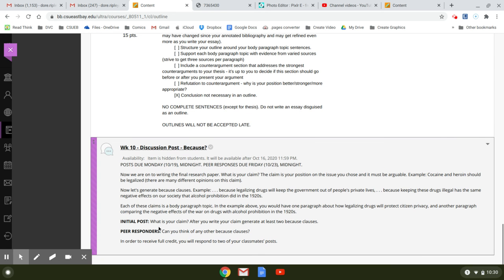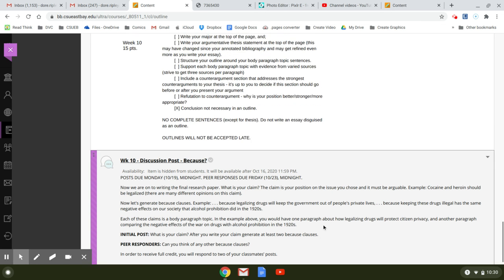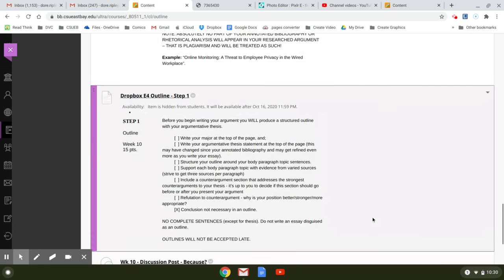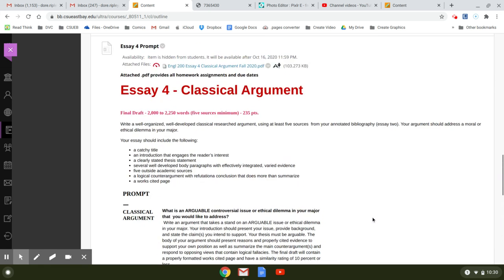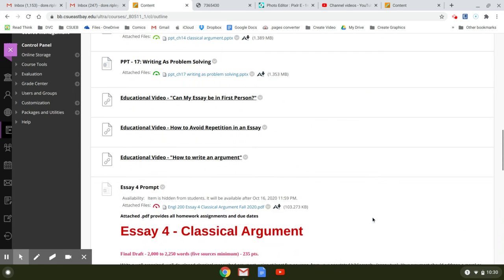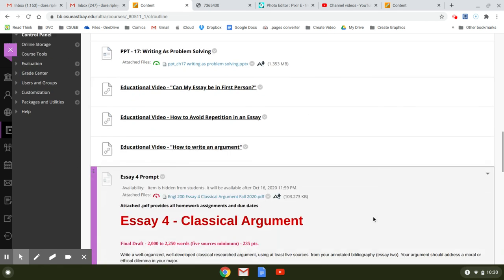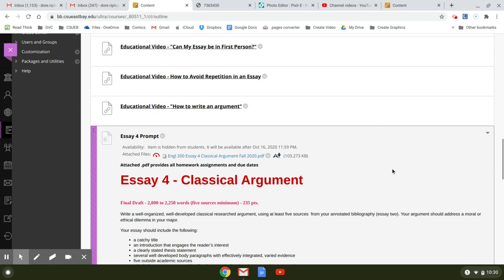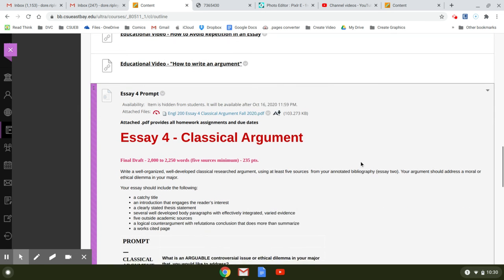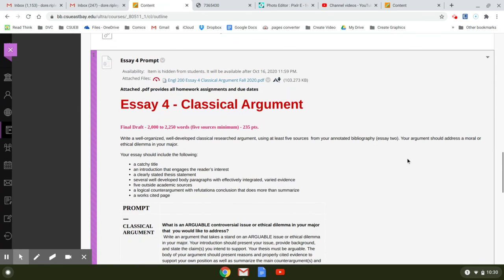Can you think, and then your peer responders, we're asking you to look at these posts and think of other because clauses. So this week, I'm looking forward to seeing your outlines. If you have any questions about how to do it, please feel free to contact me. Thank you for watching.